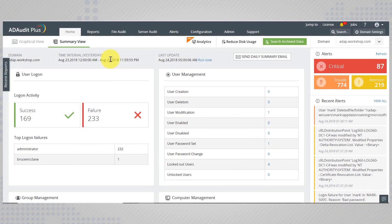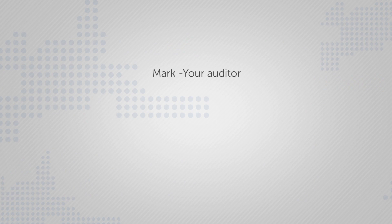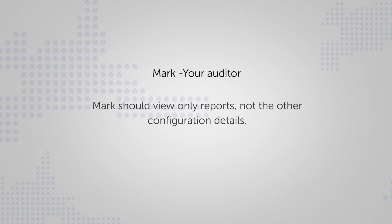As an administrator, you can decide who accesses the AD Audit Plus product and what they can see. Say you have an auditor called Mark who should only be allowed to view the reports and not other configuration details.